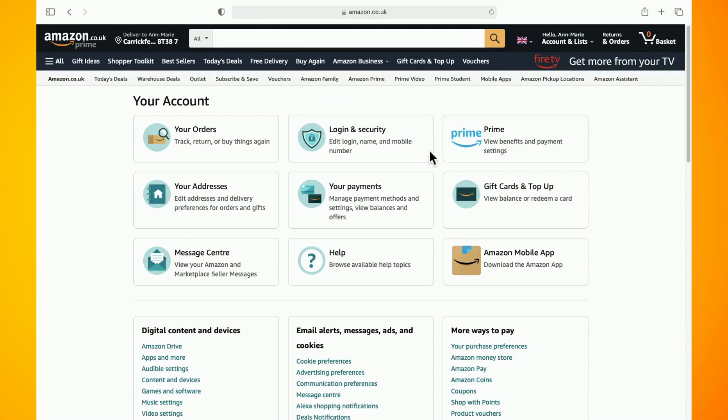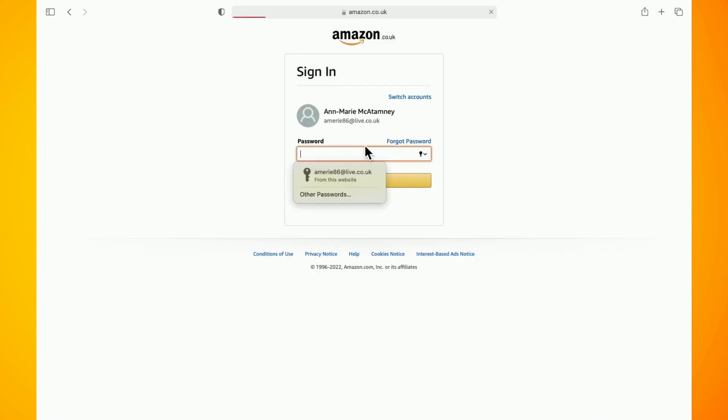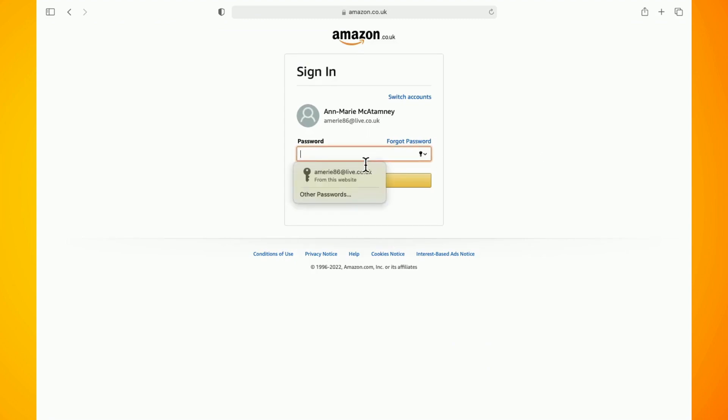Now tap on login and security. Enter your password when prompted and then click the sign in button.